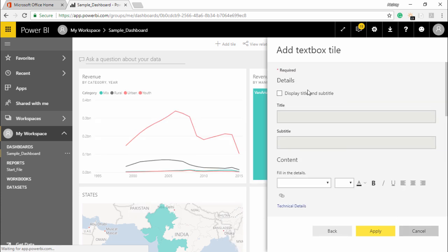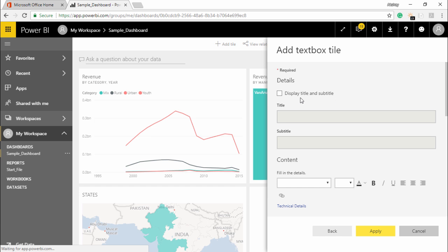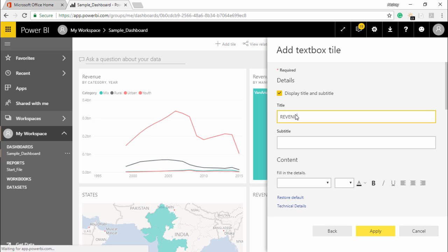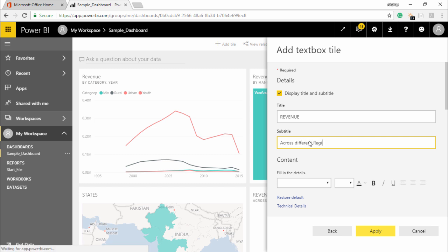The moment I hit on the next button it is asking for the details, what is the text that you want to enter. A text box should definitely have a title and a subtitle. So I will select this checkbox and I'll start typing that this is basically showing me revenue. This is revenue and the subtitle should be across different region, different manufacturers.